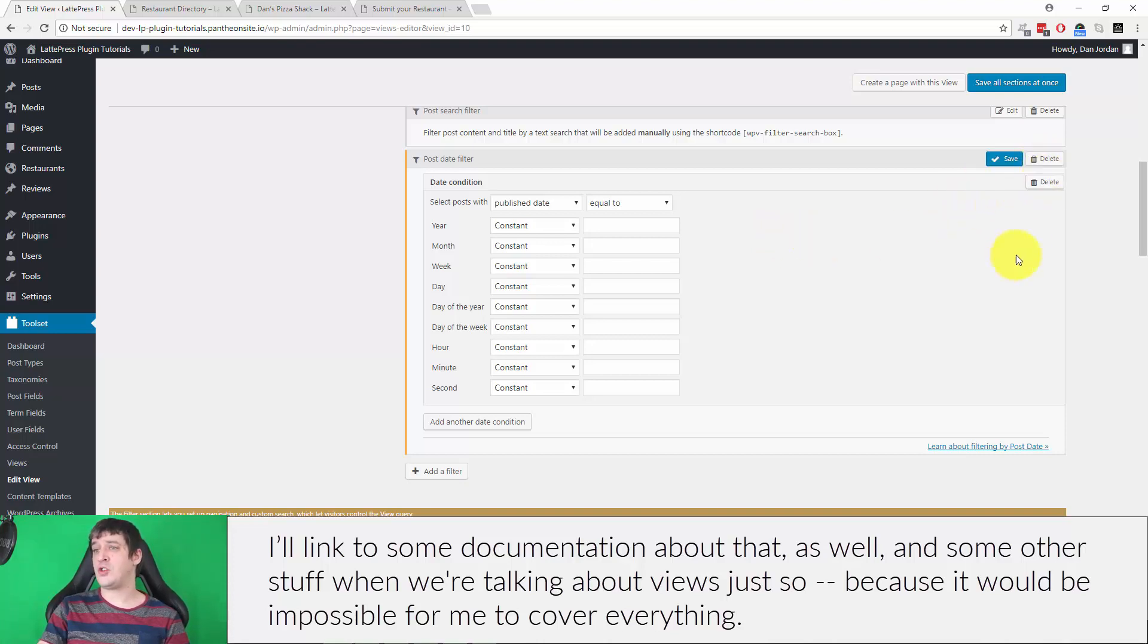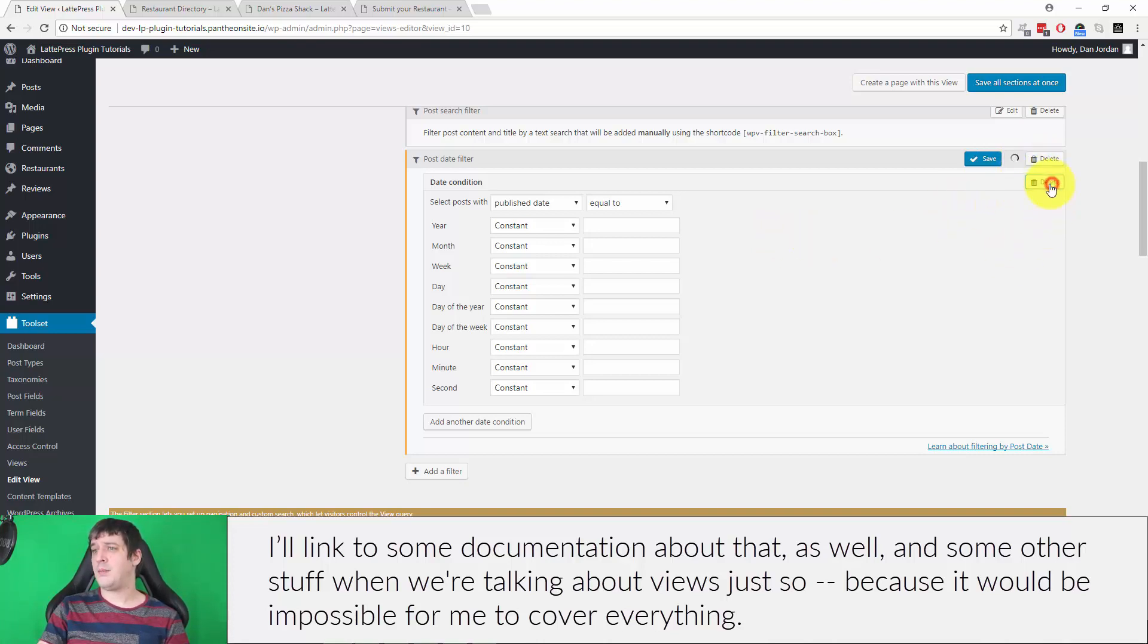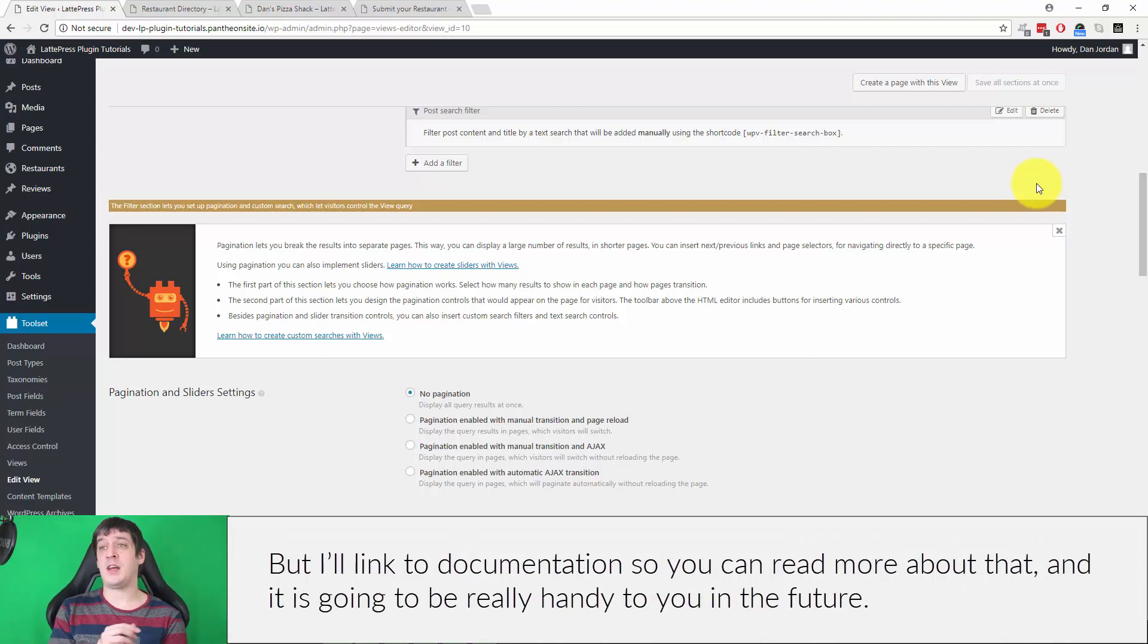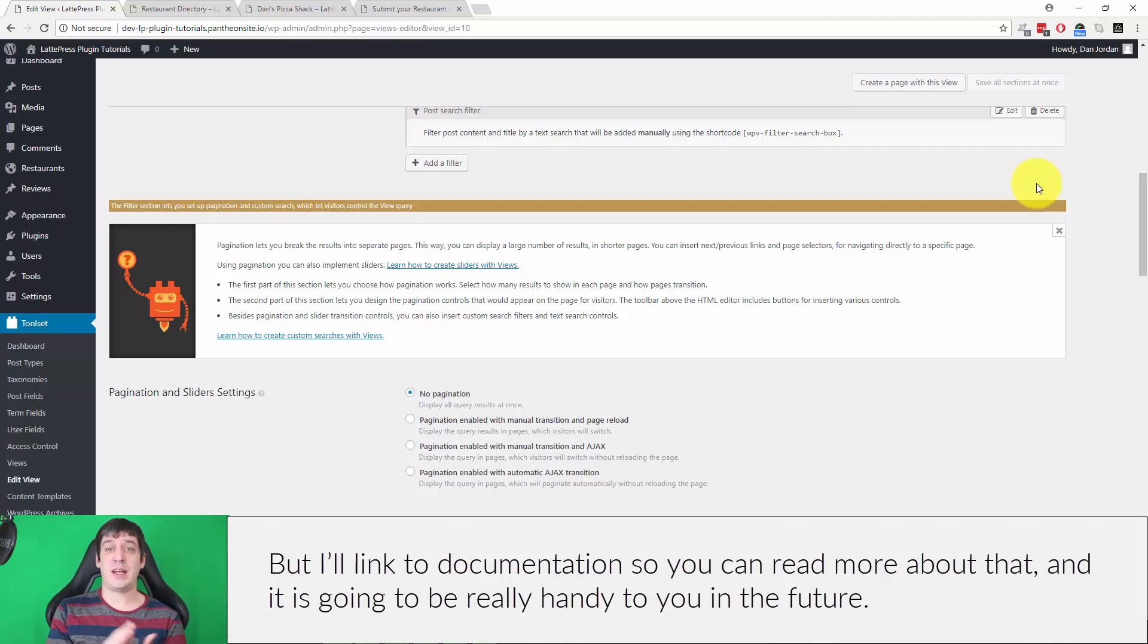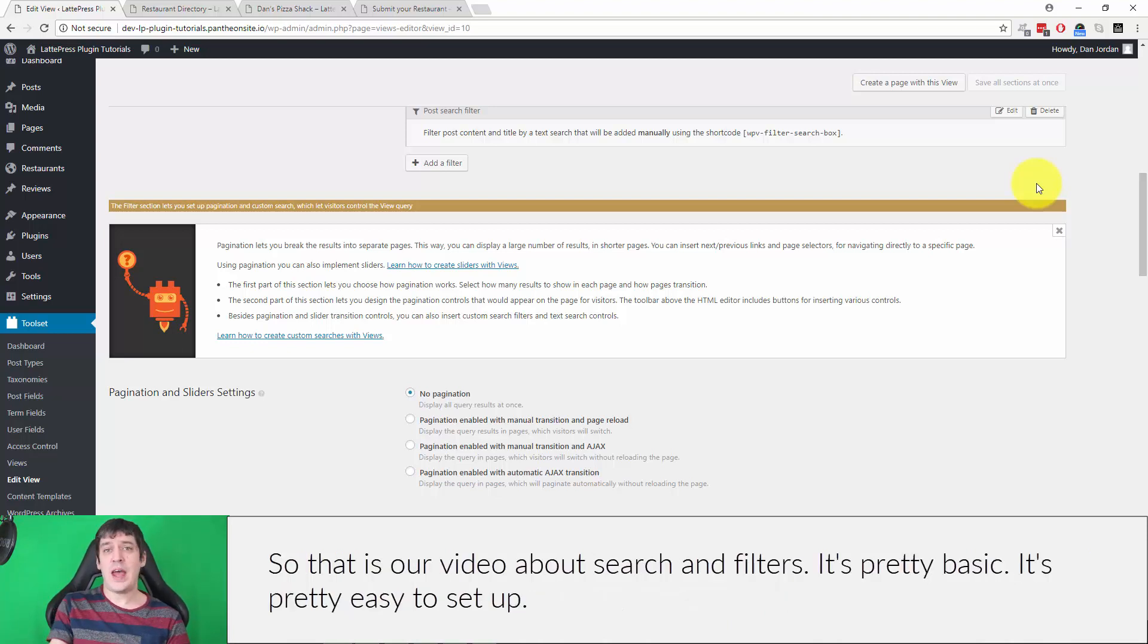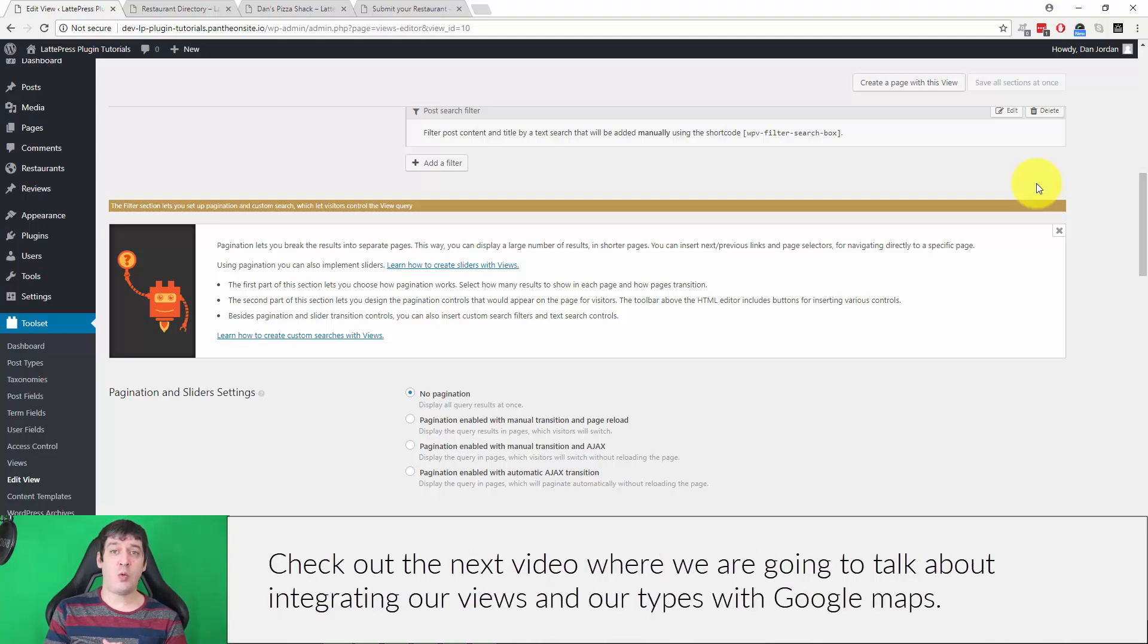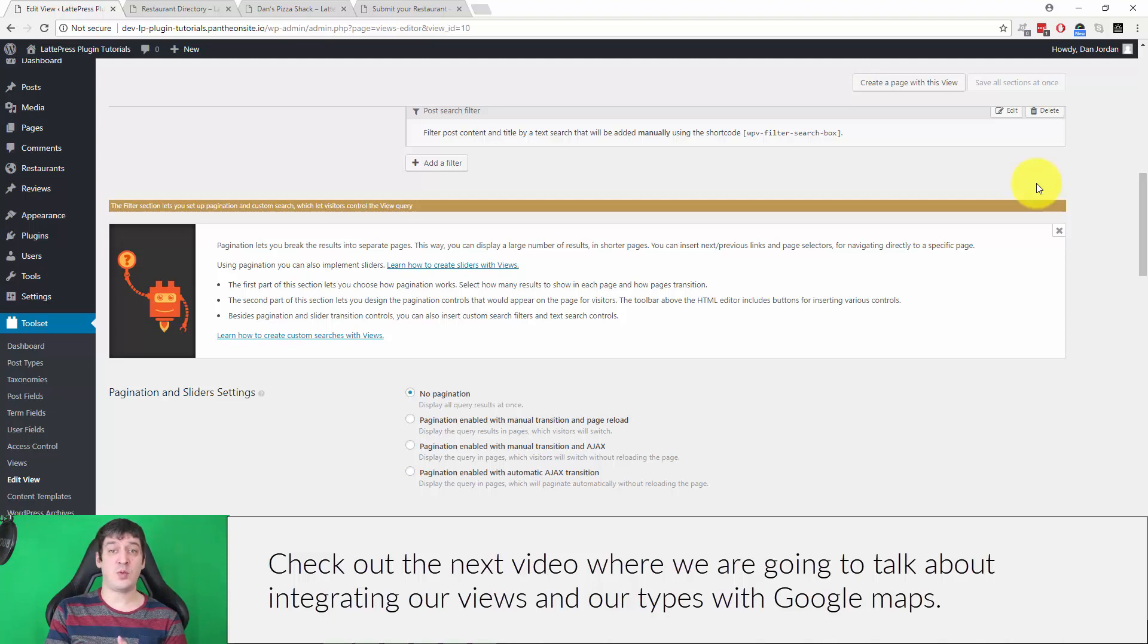I'll link to some documentation about that as well, and some other stuff when we're talking about views, just so—because it would be impossible for me to cover everything—but I'll link to documentation so you can read more about that. And it is going to be really handy to you in the future. So that is our video about searching filters. It's pretty basic, it's pretty easy to set up. Check out the next video where we are going to talk about integrating our views and our types with Google Maps.